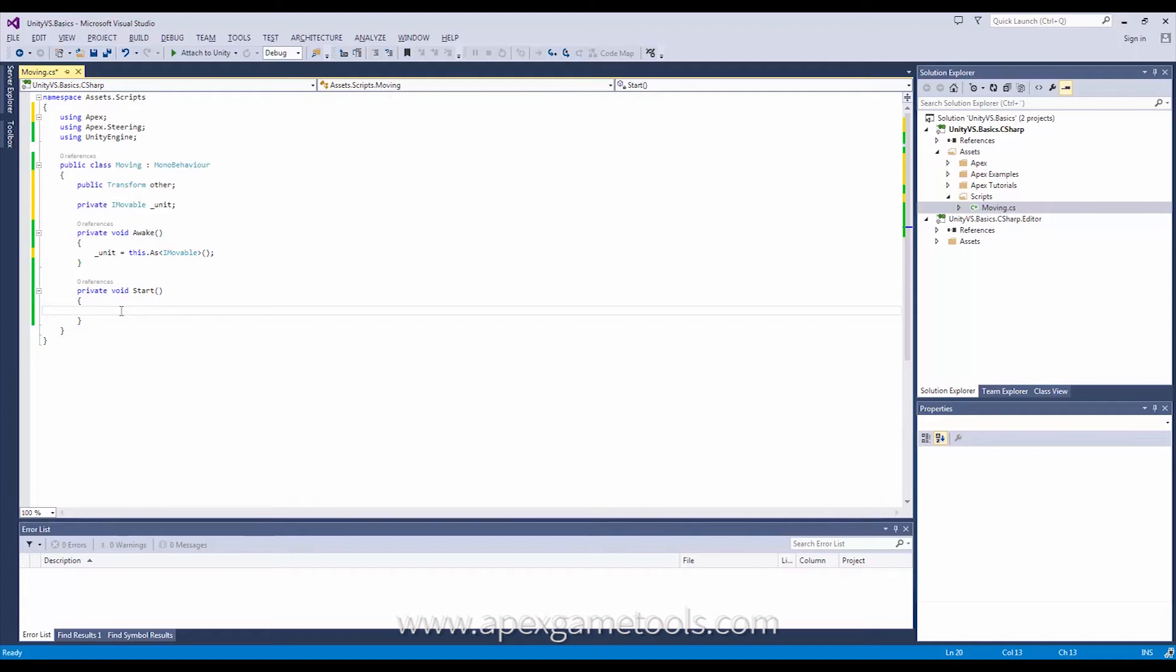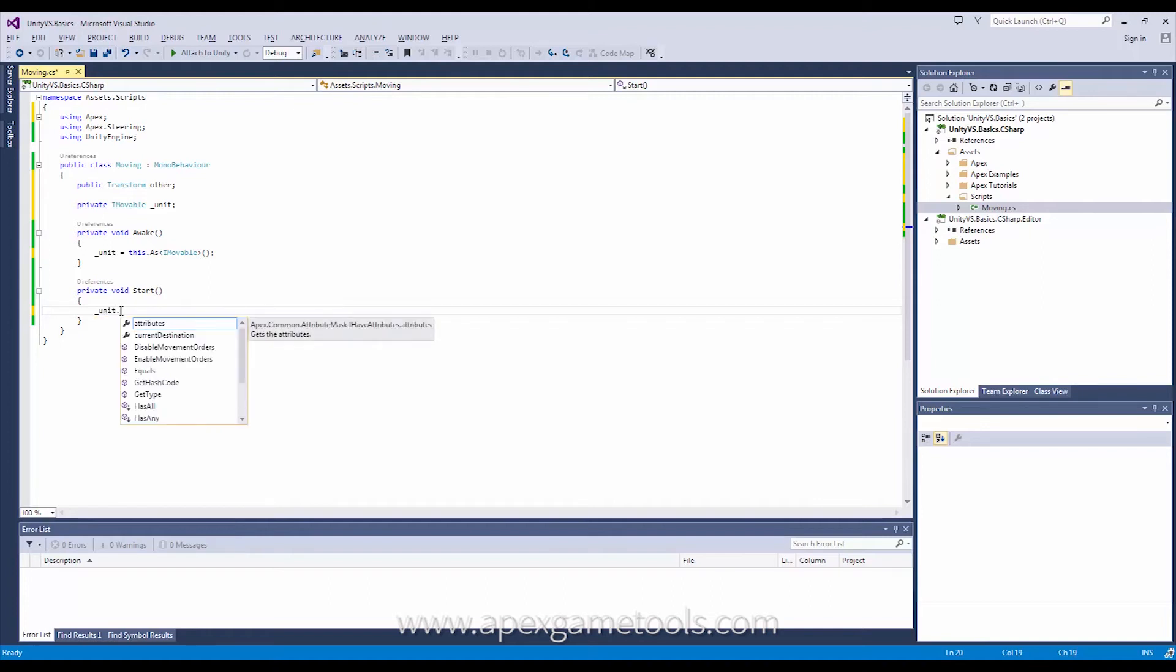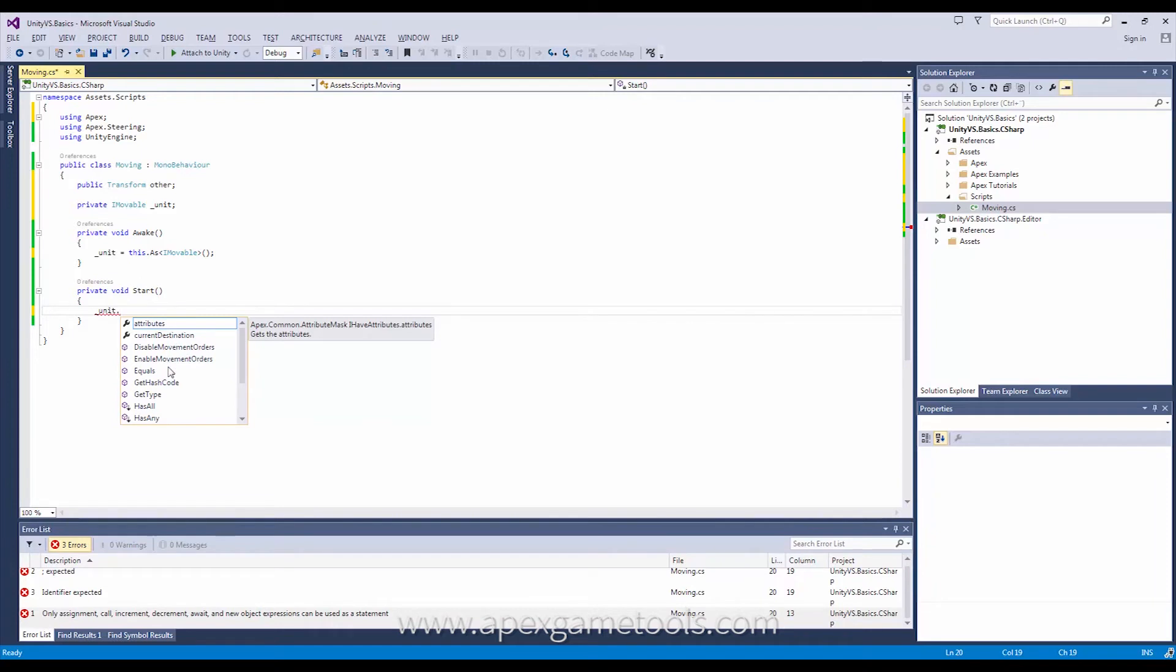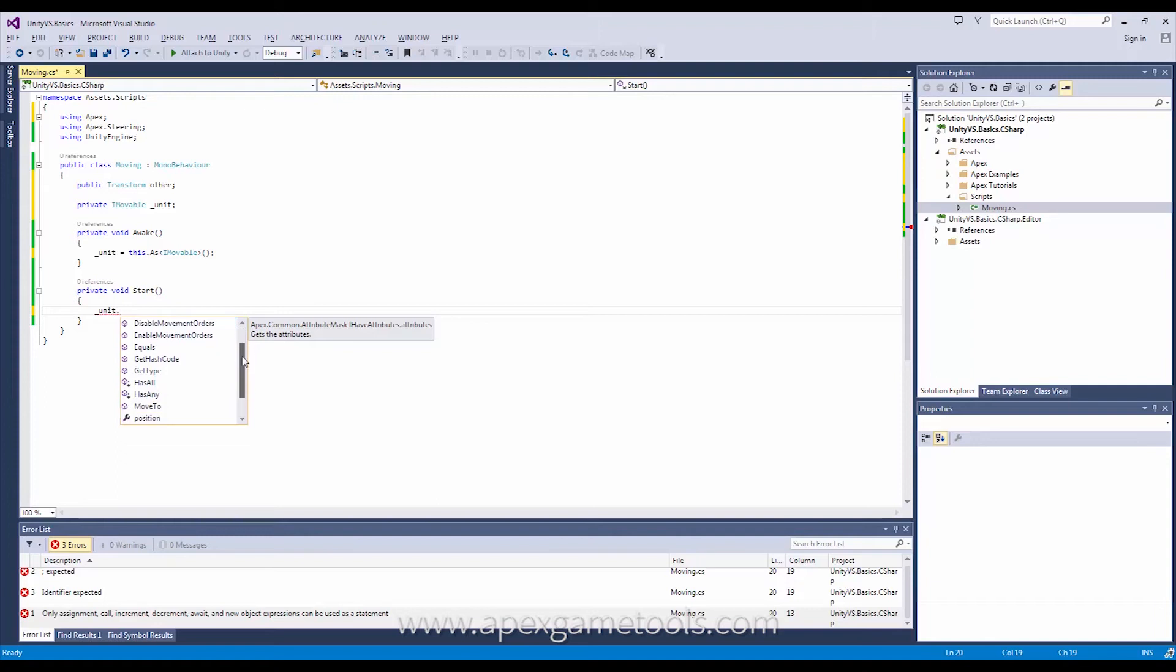In order to do that, now we can see the IntelliSense. I have my unit and then I have these different options that I can select. Some properties and some methods to call. Now you can get a full reference to the different methods and what they do in the API documentation. So what we're looking for is this one here: MoveTo.